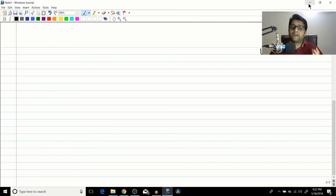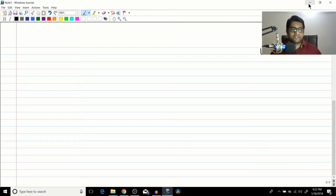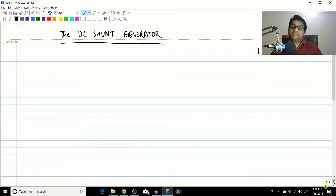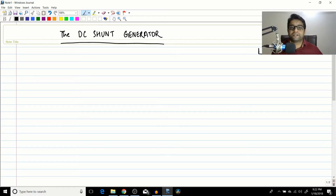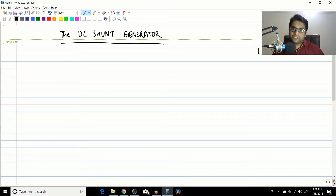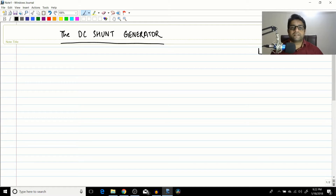Hello friends. In the previous session we concluded our discussion on the DC separately excited generator. We did a small numerical that was spread out into three sessions, so please watch them and try to understand the concept. With that, we are concluding with the separately excited DC generator.